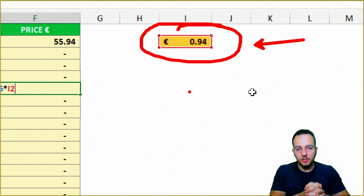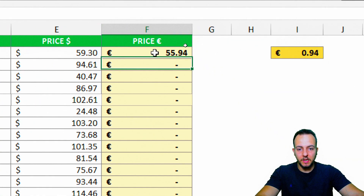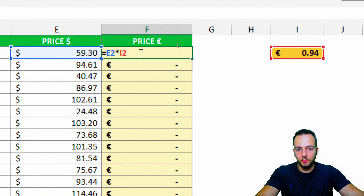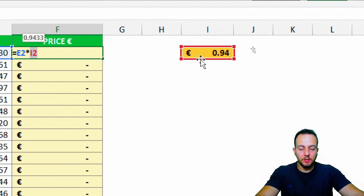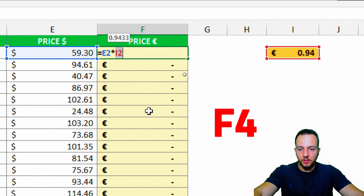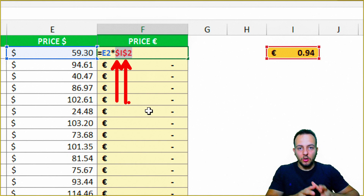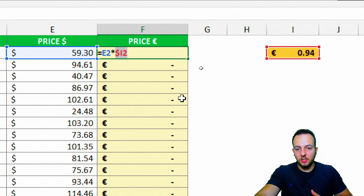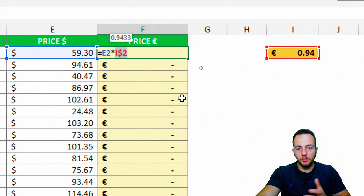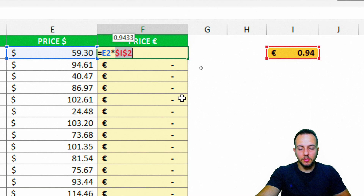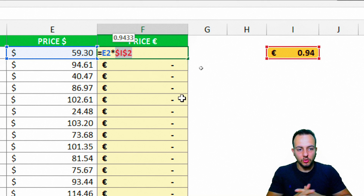How can I do it? Using the F4 key to lock the reference. I'm going to step back to the first cell where I did the first formula, open the cell, and select just the I2 reference — the conversion number from dollars to euros — then press the F4 key. That way, as you can see, I've added a dollar sign before the column and a dollar sign before the row. This means both the row and the column are fixed in position. And if you continue pressing F4, the dollar sign changes position — you can lock just the column, just the row, or both. I'll stay with this first option: two dollar signs to lock the complete cell.